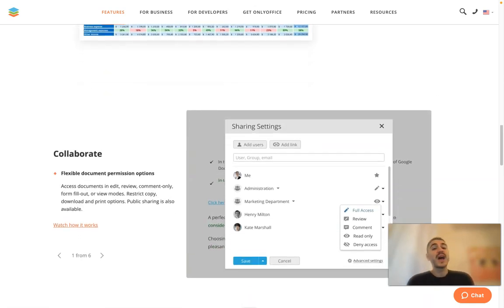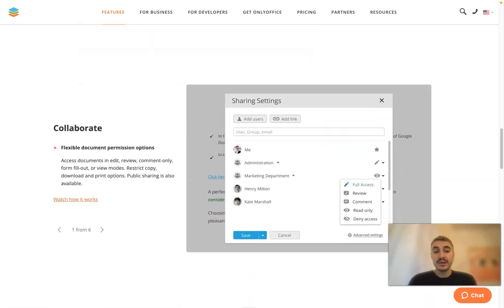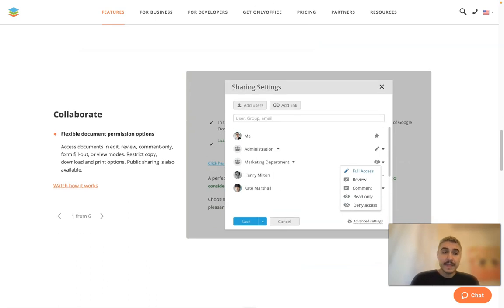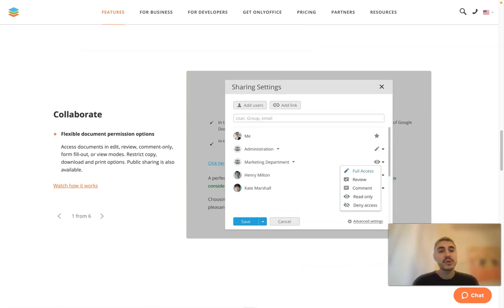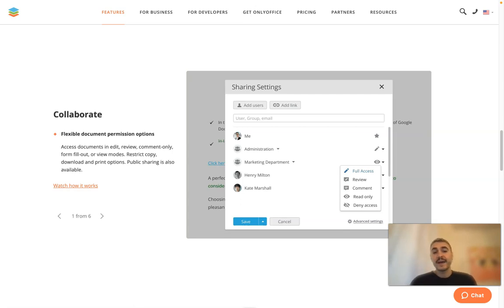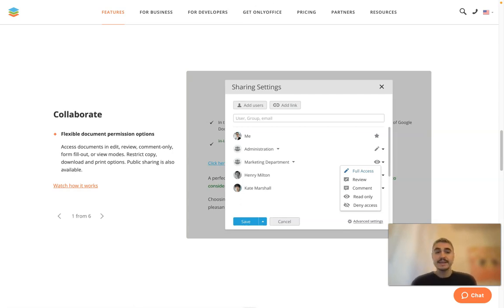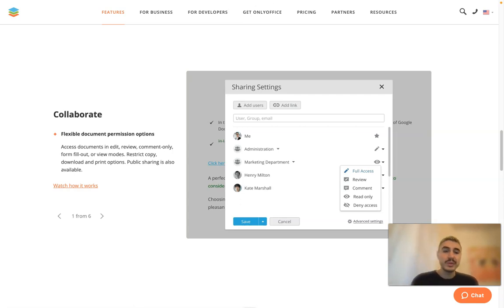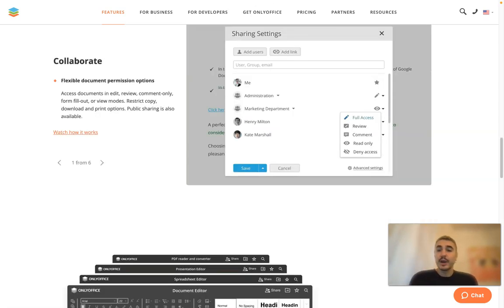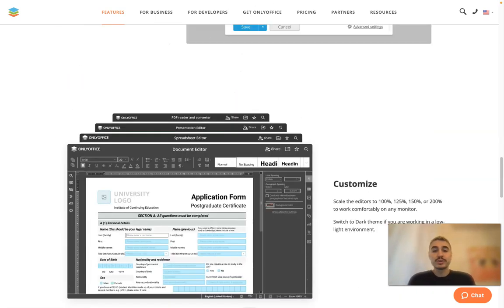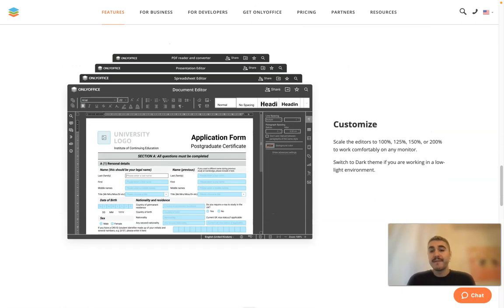You can also collaborate on documents. You can access documents in edit, review, comment only, form fill out, or view modes. You can restrict copy, download, and print options, and public sharing is also available.